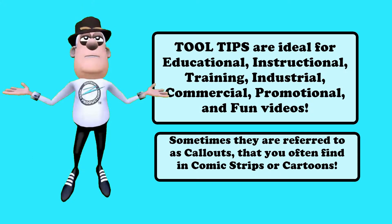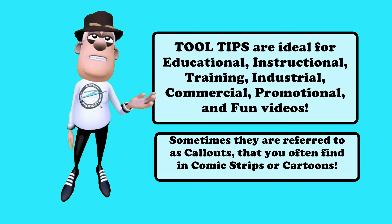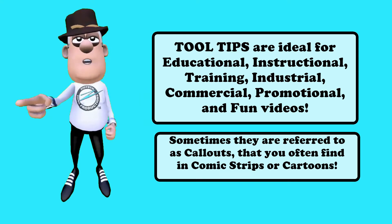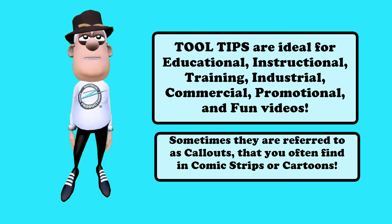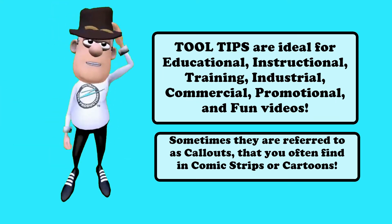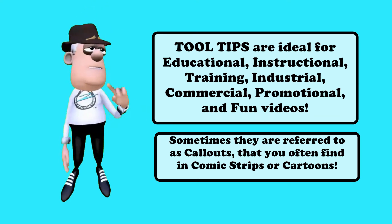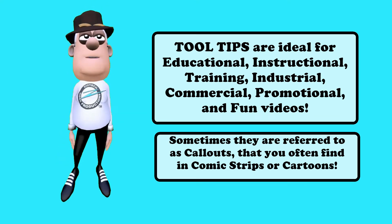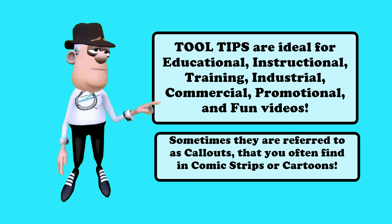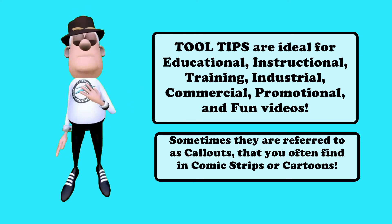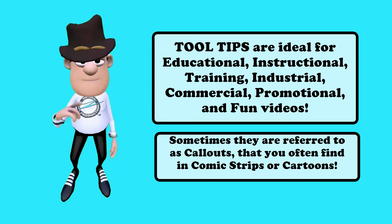Tool tips are ideal for educational, instructional, training, industrial, commercial, promotional, and fun videos. Some even use them when creating slideshows. It is easy to add some tool tips to help your viewers out.